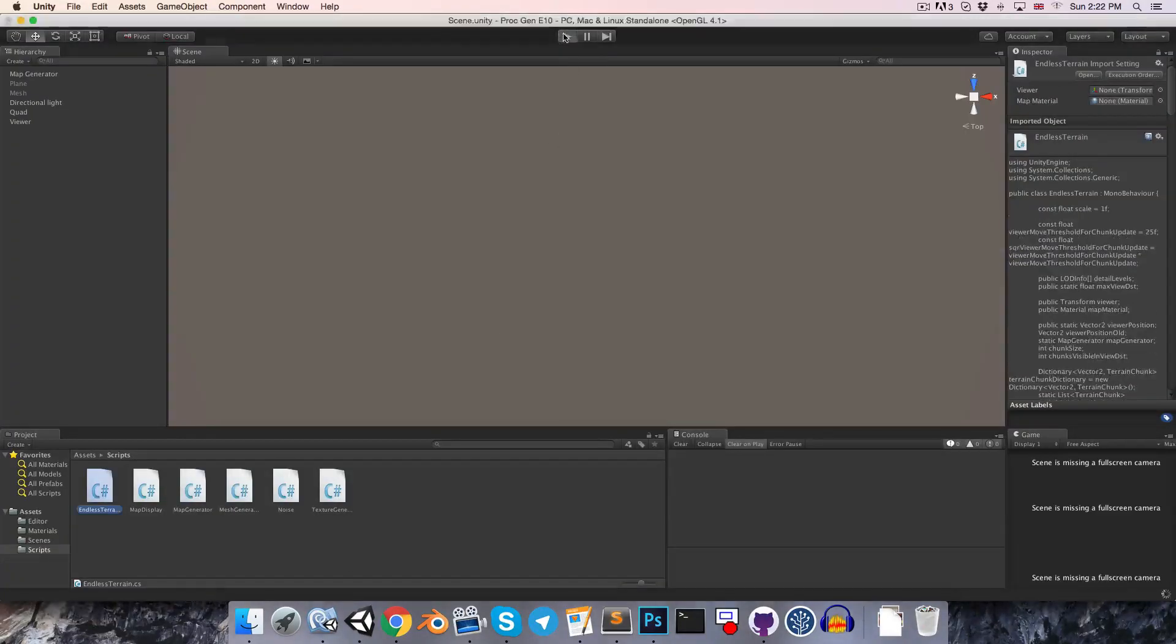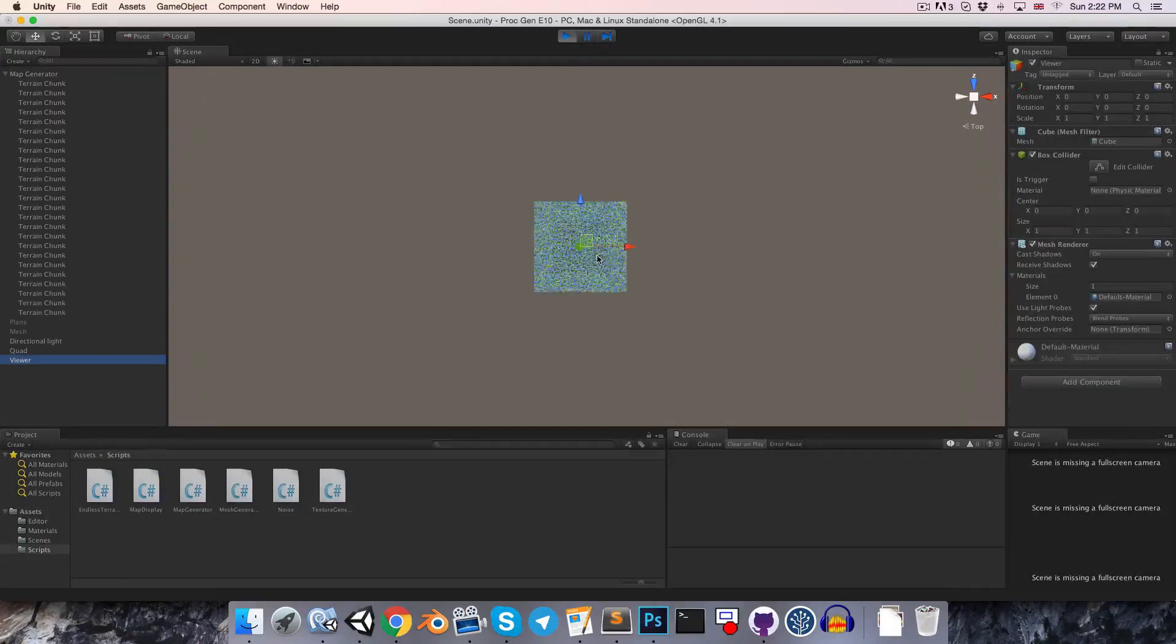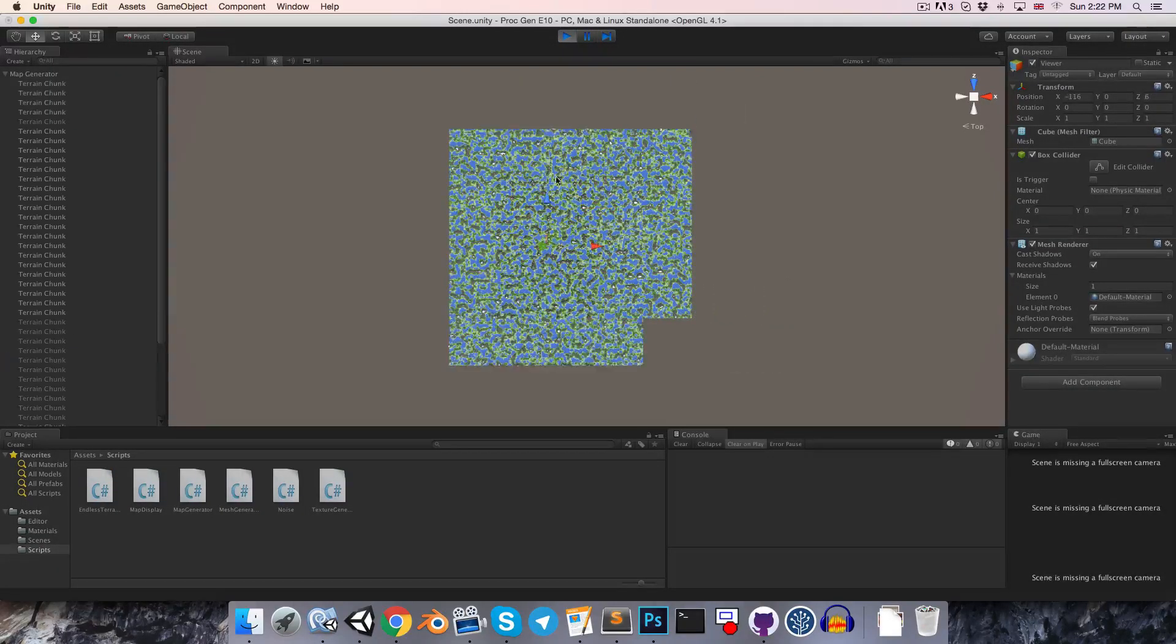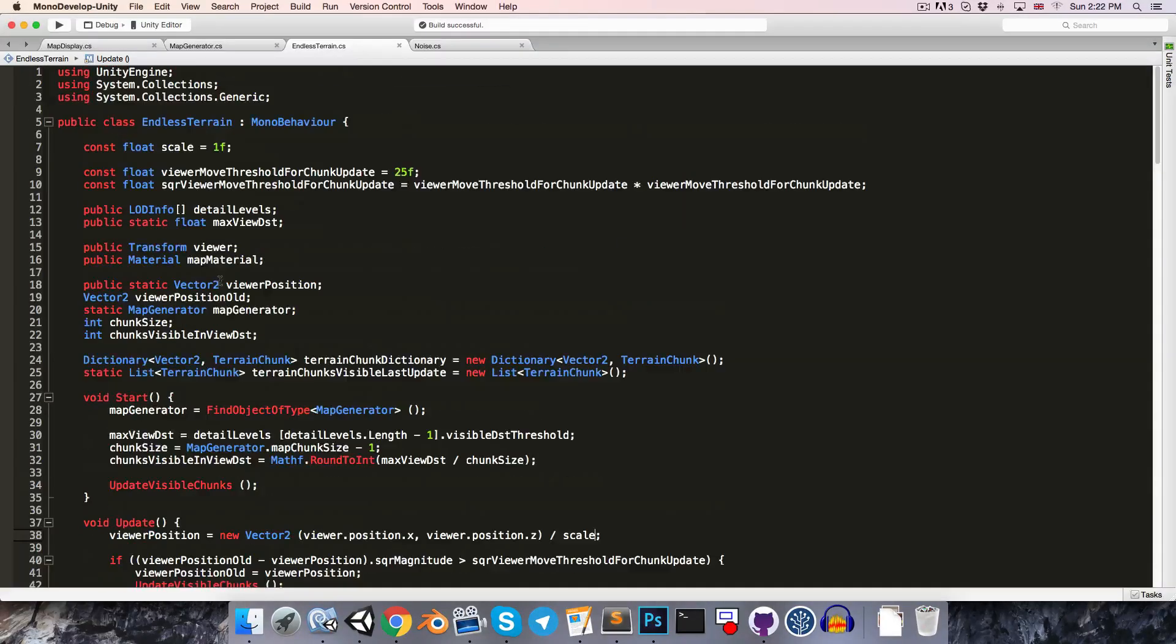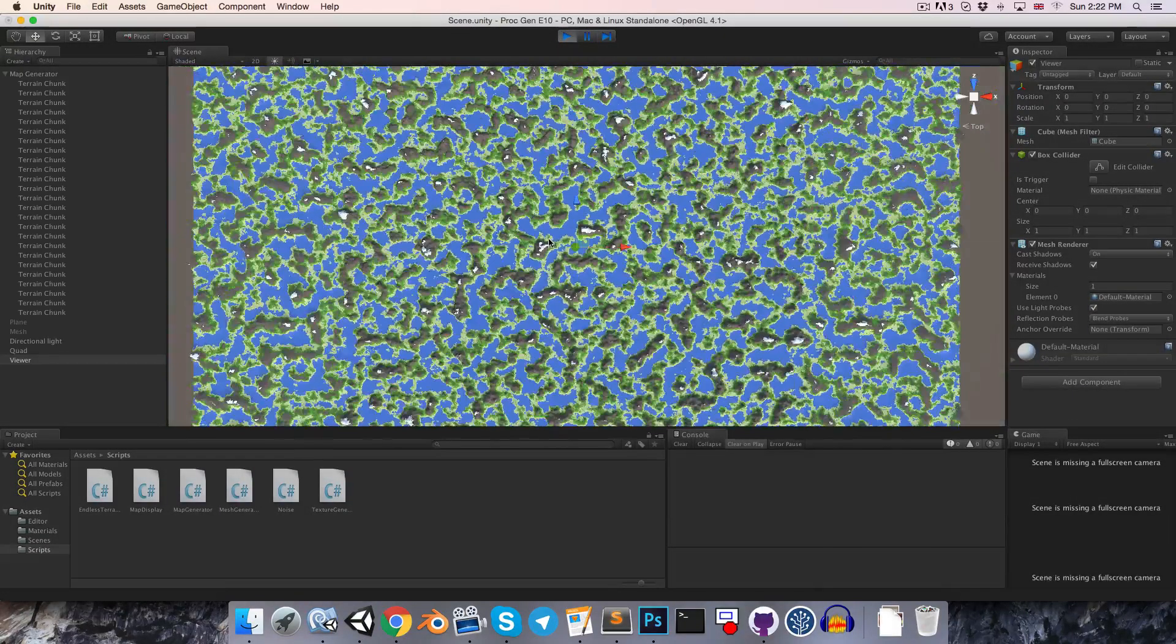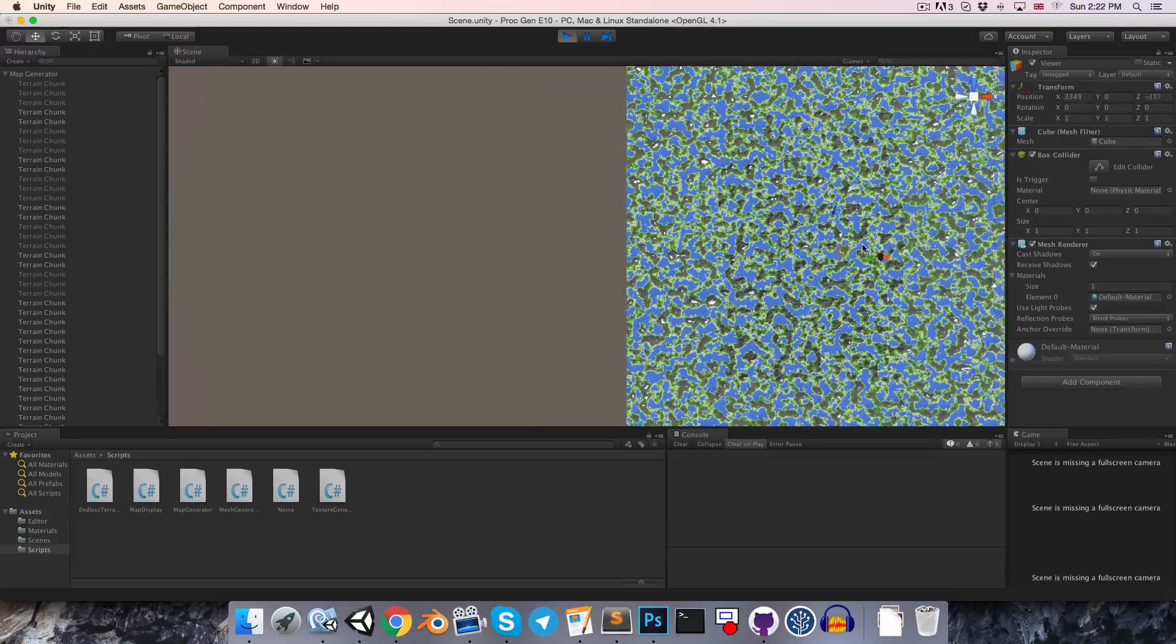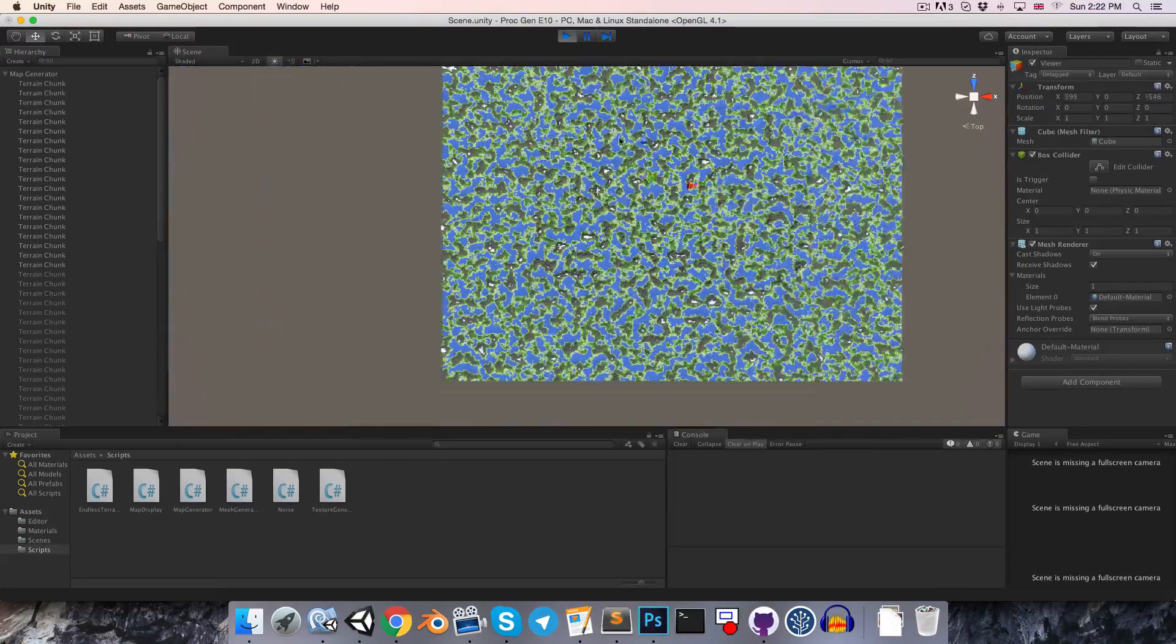So, we'll take this vector 2 and just divide it by scale. So, now if we go into play mode, everything will hopefully still be working. And it does seem to be. And then if I go in here and change the scale up to 5, for example, we should see that everything is working, but just at a much larger scale.